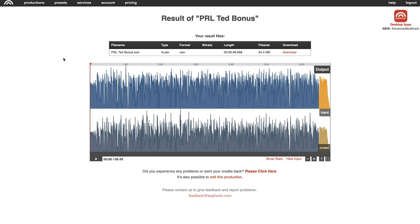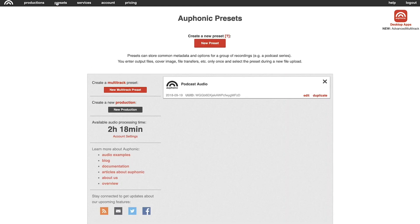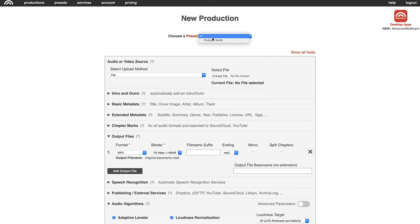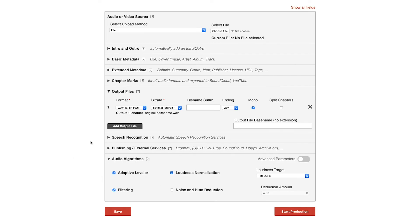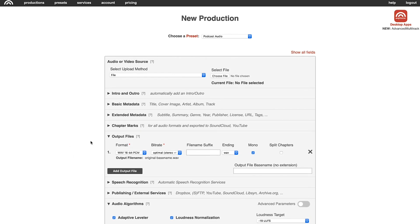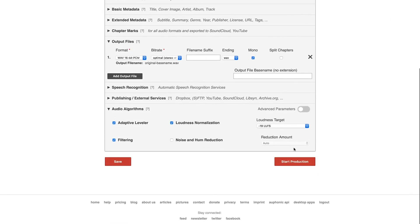There's one other feature I want to talk about with Auphonic that is going to save you even more time — and that is setting up a preset. If I go over to presets, you can see we already have one set up for our podcast audio with all the settings I just went through manually. When you figure out how you want Auphonic to process all of your episodes, you can create that as a preset. Then when you go into production and hit new production, you just toggle on the preset you want and it automatically changes everything for you. It really can't get much easier — you just choose your preset, upload your file, and hit start.